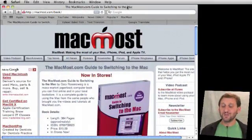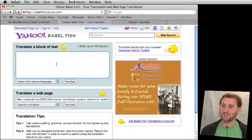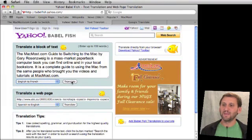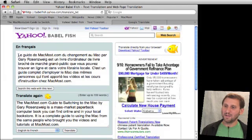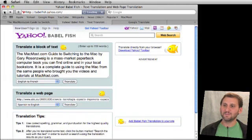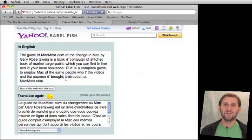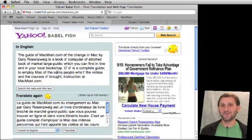One of the funny things you can do with these translation tools is create gibberish by translating something back and forth. For instance, I can take this first paragraph from the MacMost site, go into Babelfish, select to translate it to French, and it will create the translation for me. Then I can copy the French translation, paste it back in, and translate from French to English. You can see there really is something lost in the translation when you try to read it back.